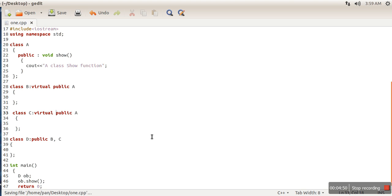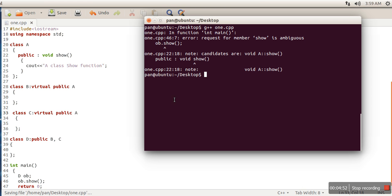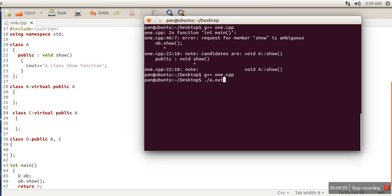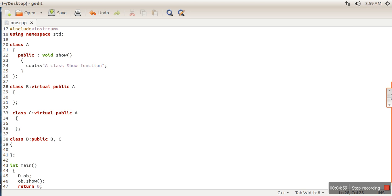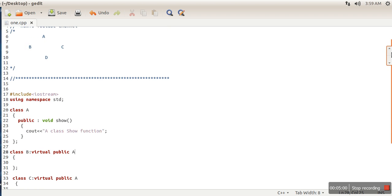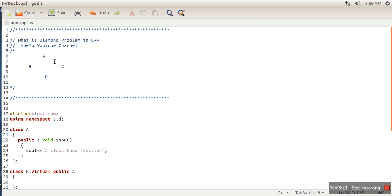Now if we compile our program, there is no error. It's simply making a call to class A's function. What this virtual keyword is doing is ensuring that properties of A will be inherited to class D only from one path, either from B to D or from C to D, but not from both of them.